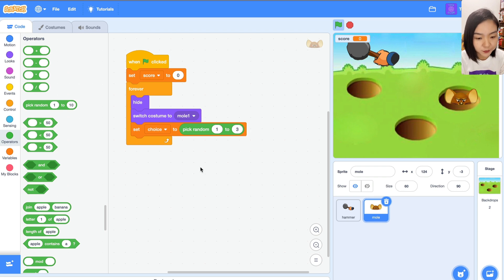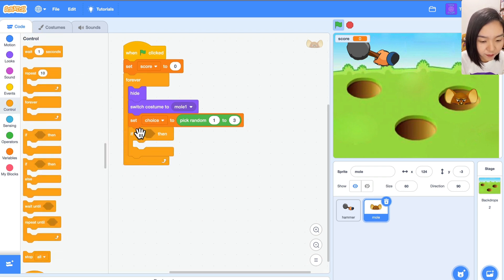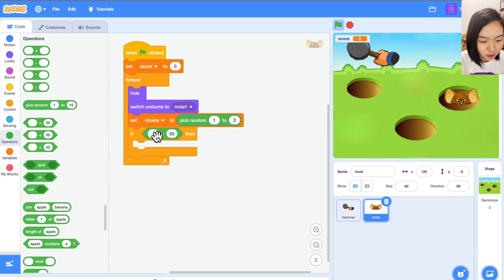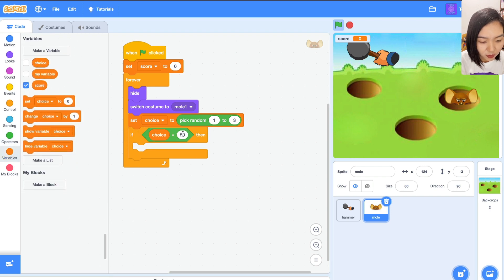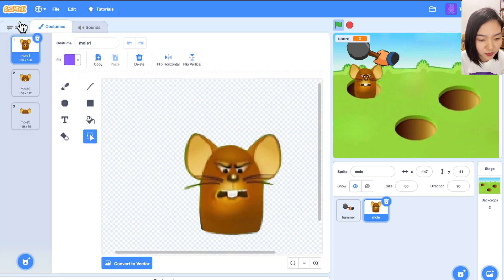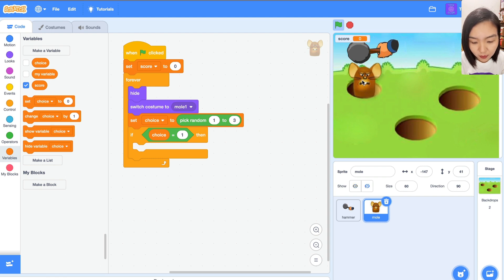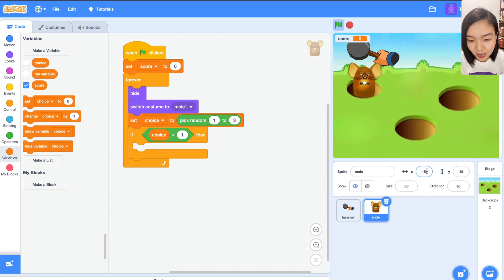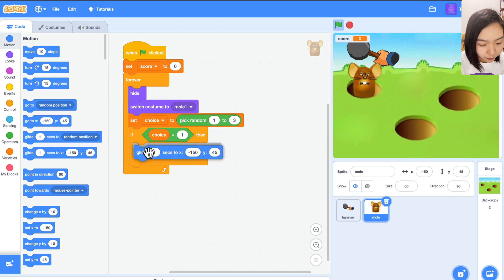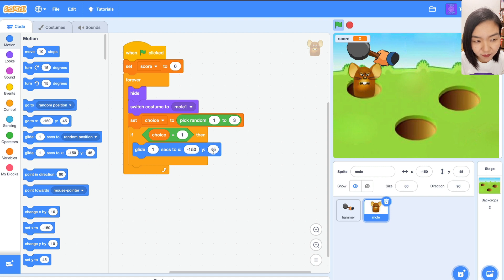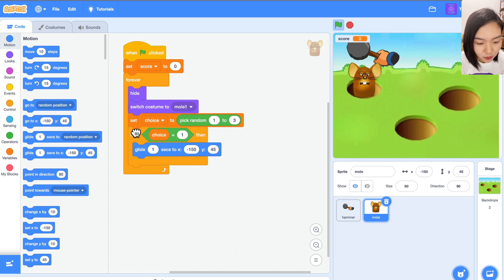Now go to Control and add an if block: if choice equals 1, go to Variables and check choice. If choice equals 1, I want the mole to appear in that hole. Let's check the position — it's minus 150 and 45. Go to Motion and add 'glide 1 second to x: -150, y: 45'. Similarly, if choice equals 2 or 3, we will do the same, so I'll duplicate this block.